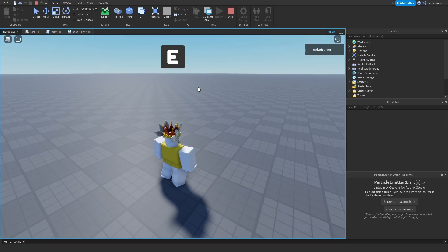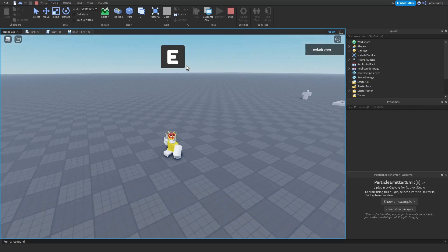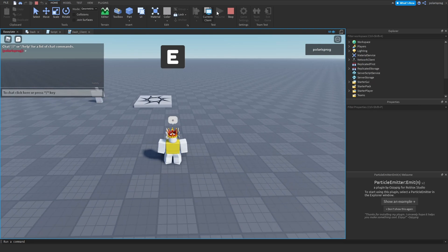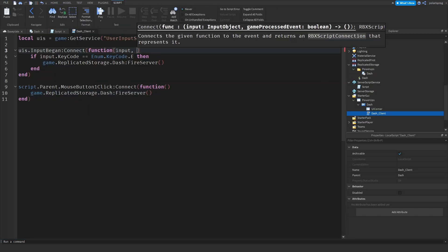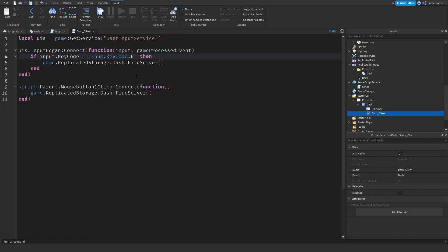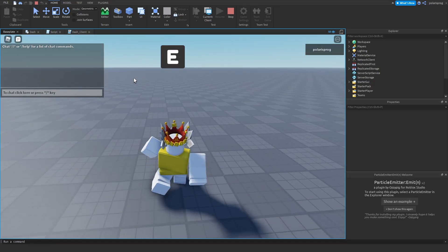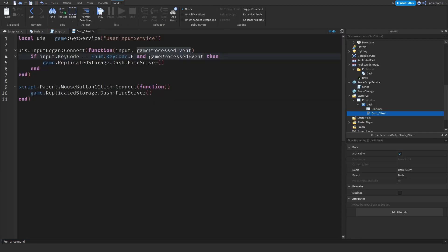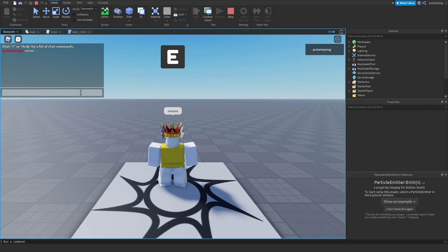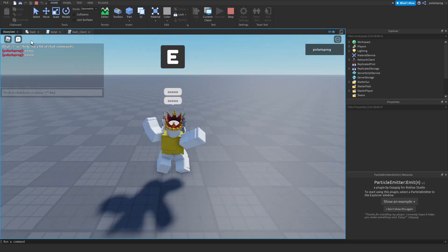Testing: pressing the button works, pressing E works, and pressing both at the same time still works with no bugs. However, pressing E while typing in chat also triggers the dash, so I need to fix that. I add a second parameter to InputBegan: gameProcessedEvent. Then I check: if input.KeyCode == E and not gameProcessedEvent, then fire the server. Now pressing E while chatting doesn't trigger the dash, but pressing E normally still works. No bugs.